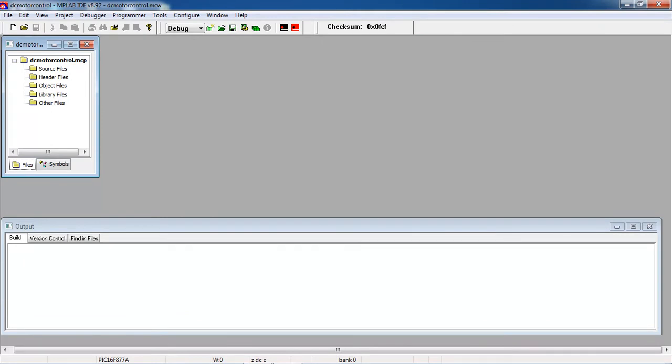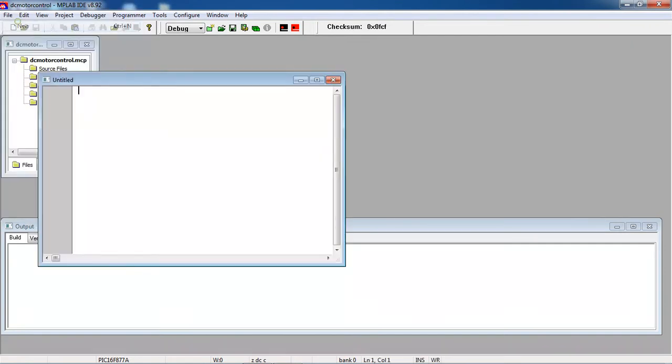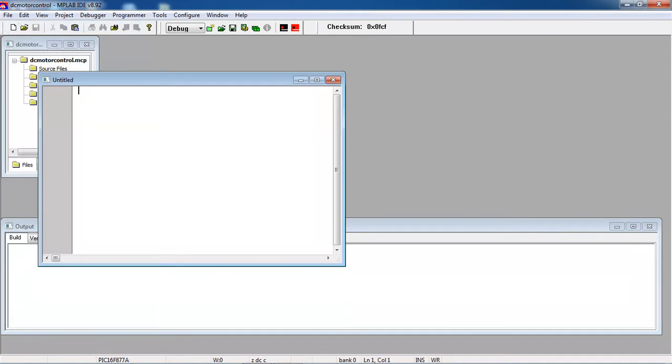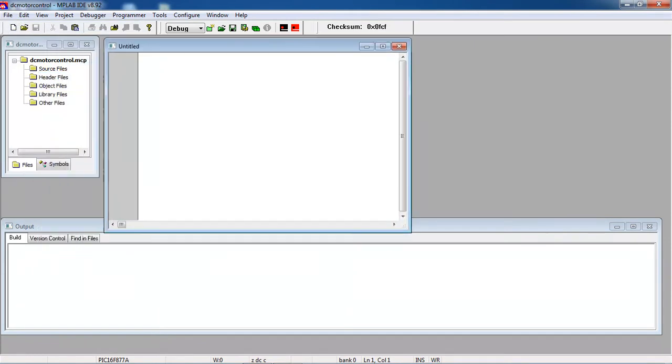Now you just selected your target on which microcontroller you are trying to write program. Now go file tab and choose option new. This is your text window. Here you can type your program.